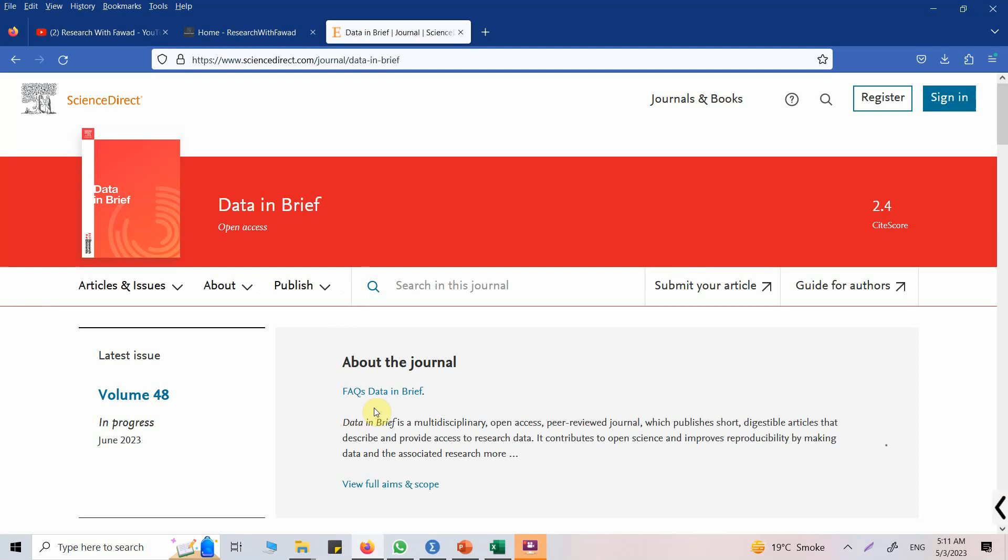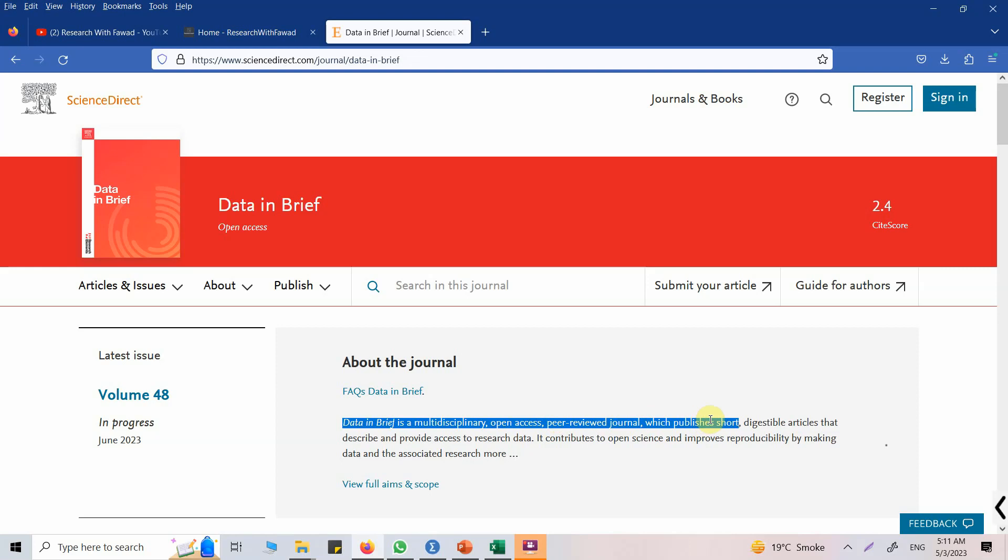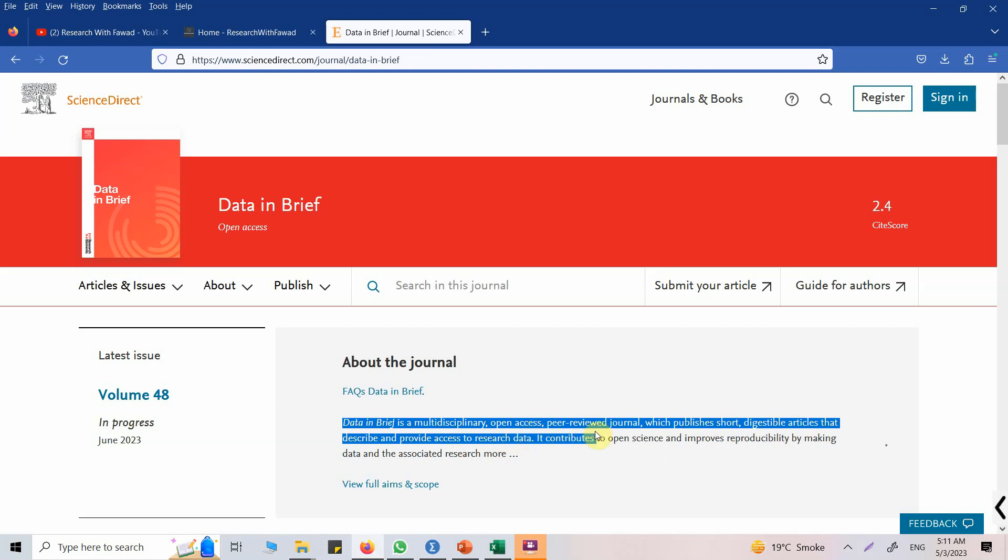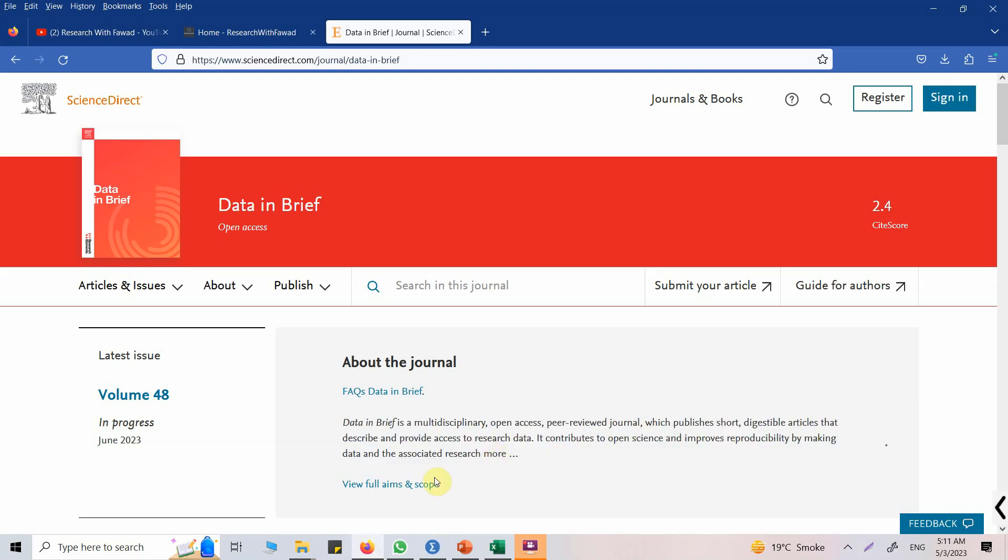Data in Brief is a multidisciplinary open access peer-reviewed journal which publishes short digestible articles that describe and provide access to research data. It contributes to open science and improves reproducibility by making data and the associated research more available. Just click here and then you can find all the details about the journal.